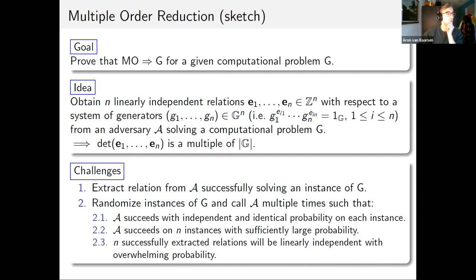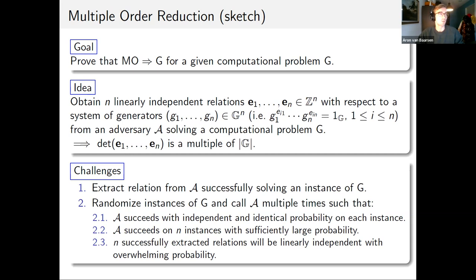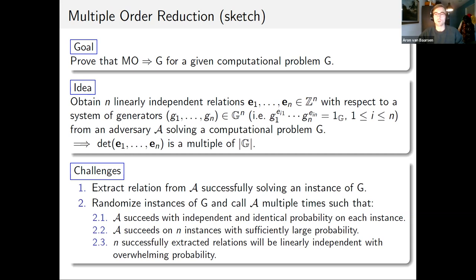The challenges to show these reductions are to extract relations from an adversary solving an instance of this computational problem, and then to randomize the instances and call the adversary multiple times such that it succeeds with independent and identical success probability on each instance, such that it succeeds on n instances with sufficiently large probability and successfully extracted relations will be linearly independent with overwhelming probability. For more details, I refer to the full recorded version of our talk or to the full version of our paper, which is on ePrint or in the conference proceedings.